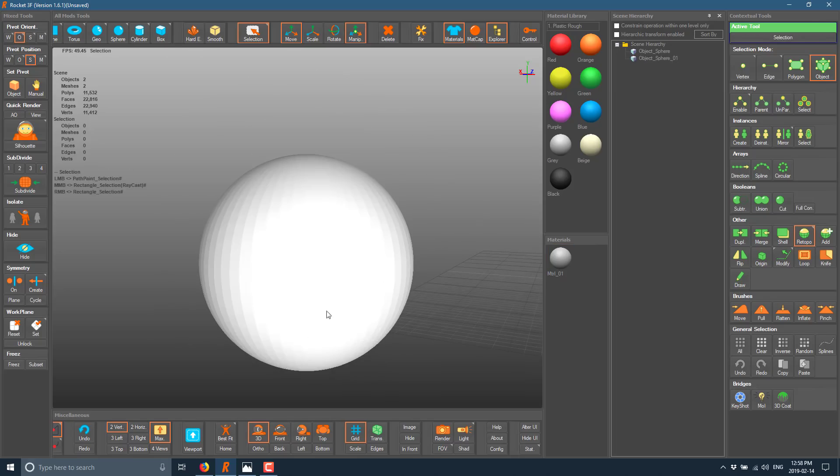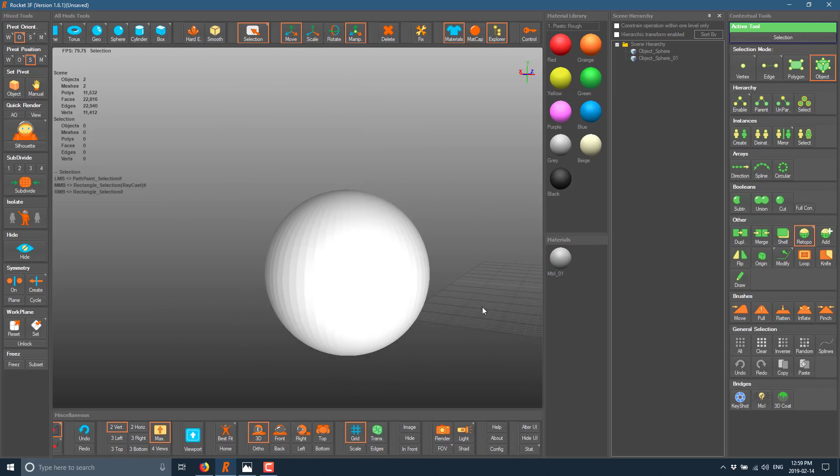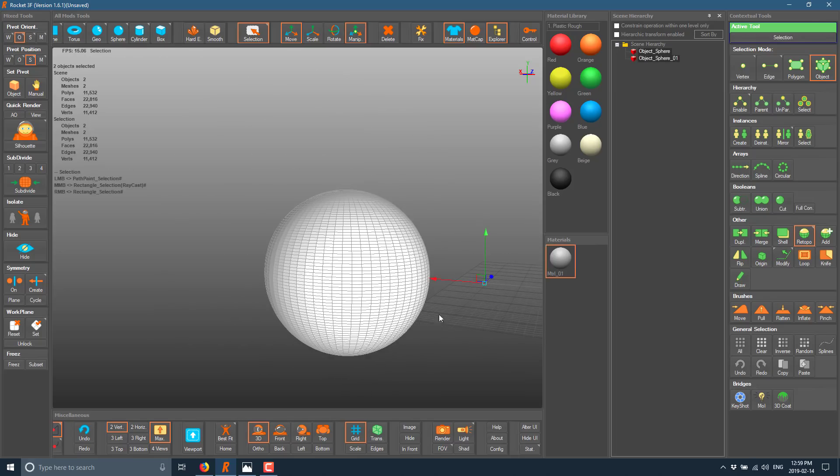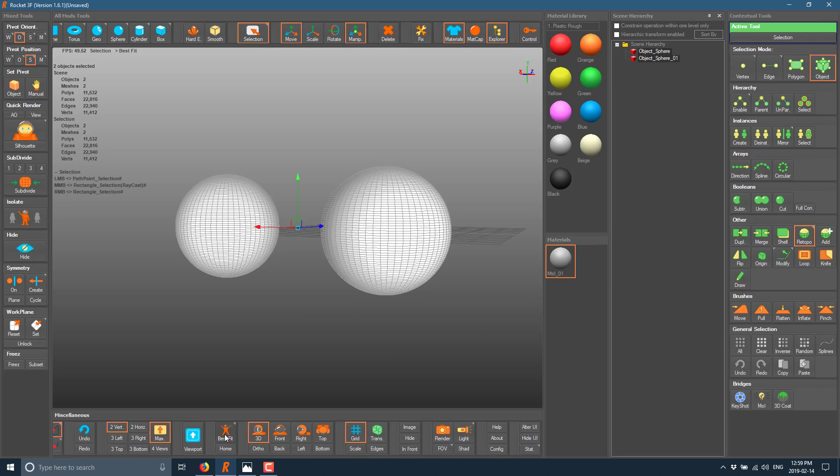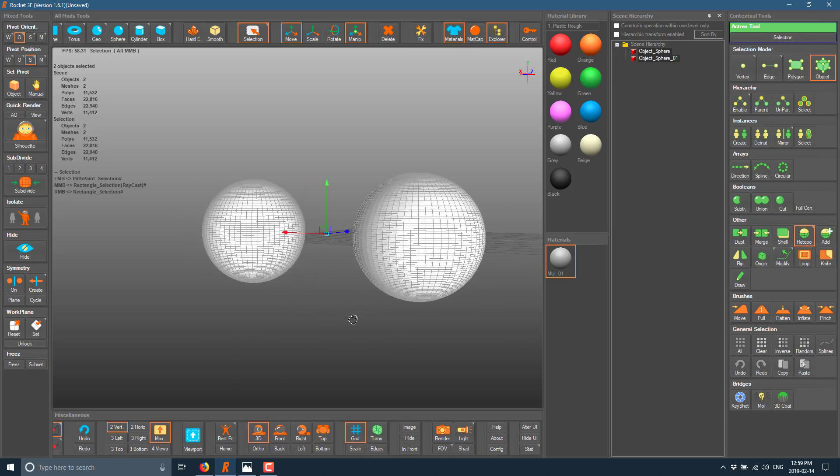And let's fit that in the screen. So, why did you fit? Oh, is it fit selected? All right. Let's do a control A. Fit. All right. So, we now have our two guys in the scene.